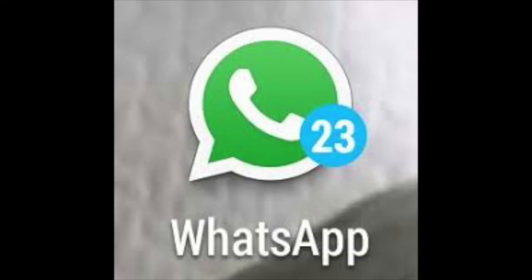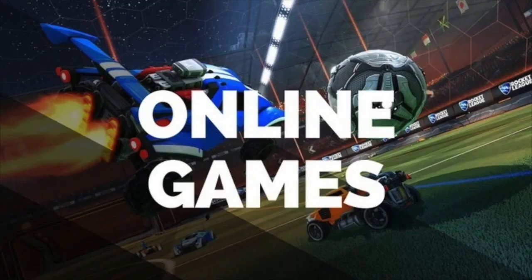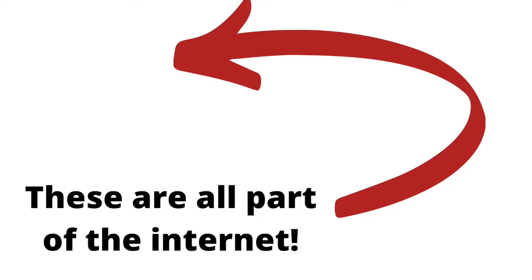We access and use the internet every day through Facebook, Twitter, WhatsApp, e-wallet and online games. These are all parts of the internet.